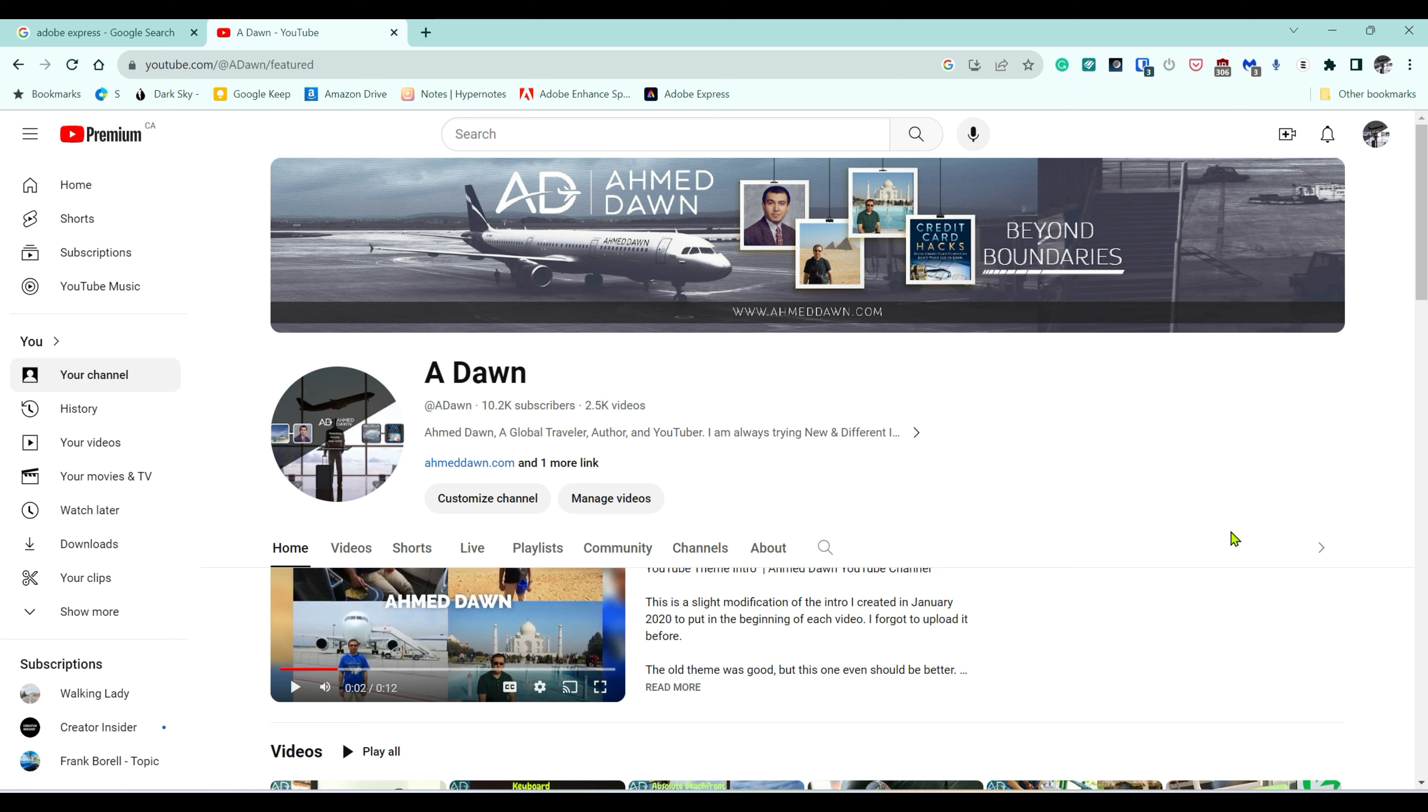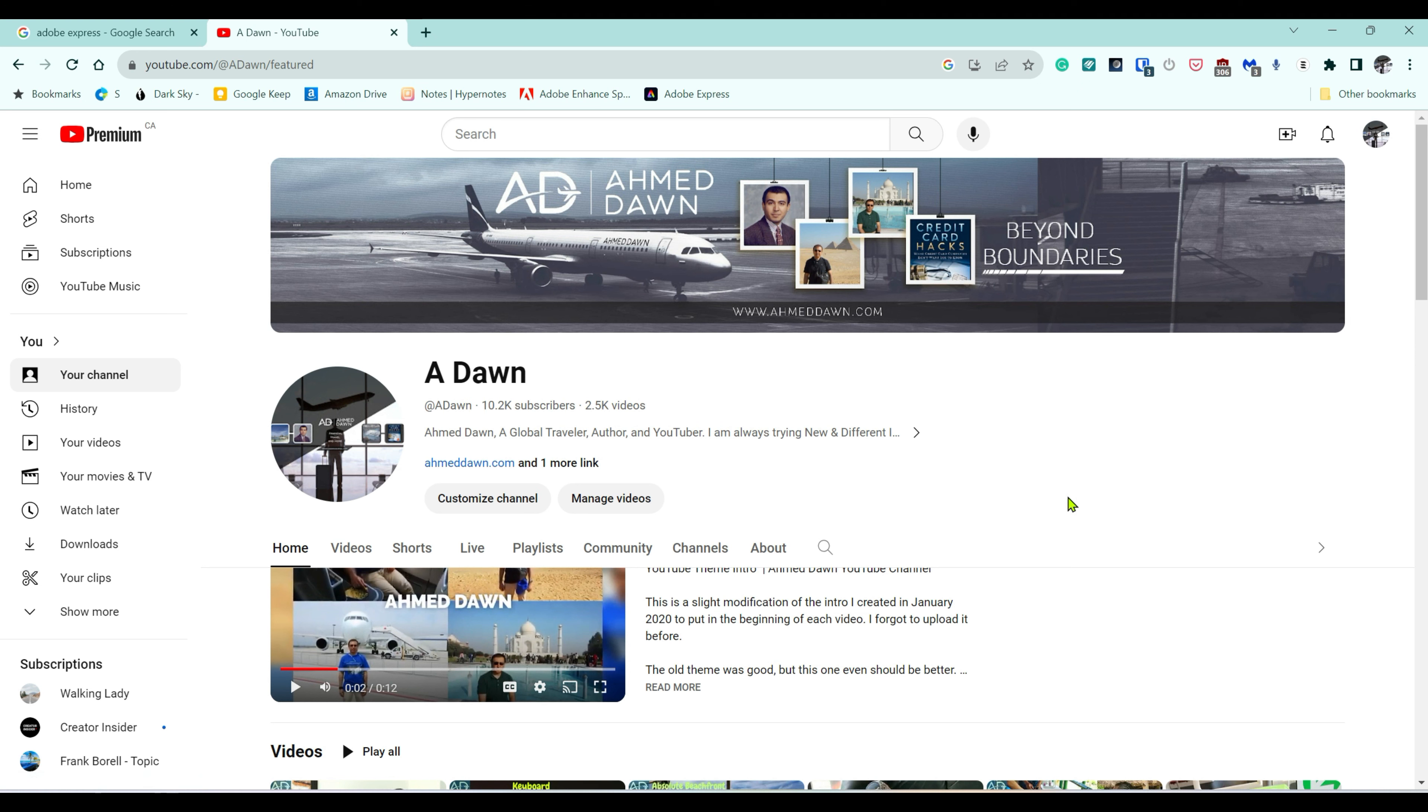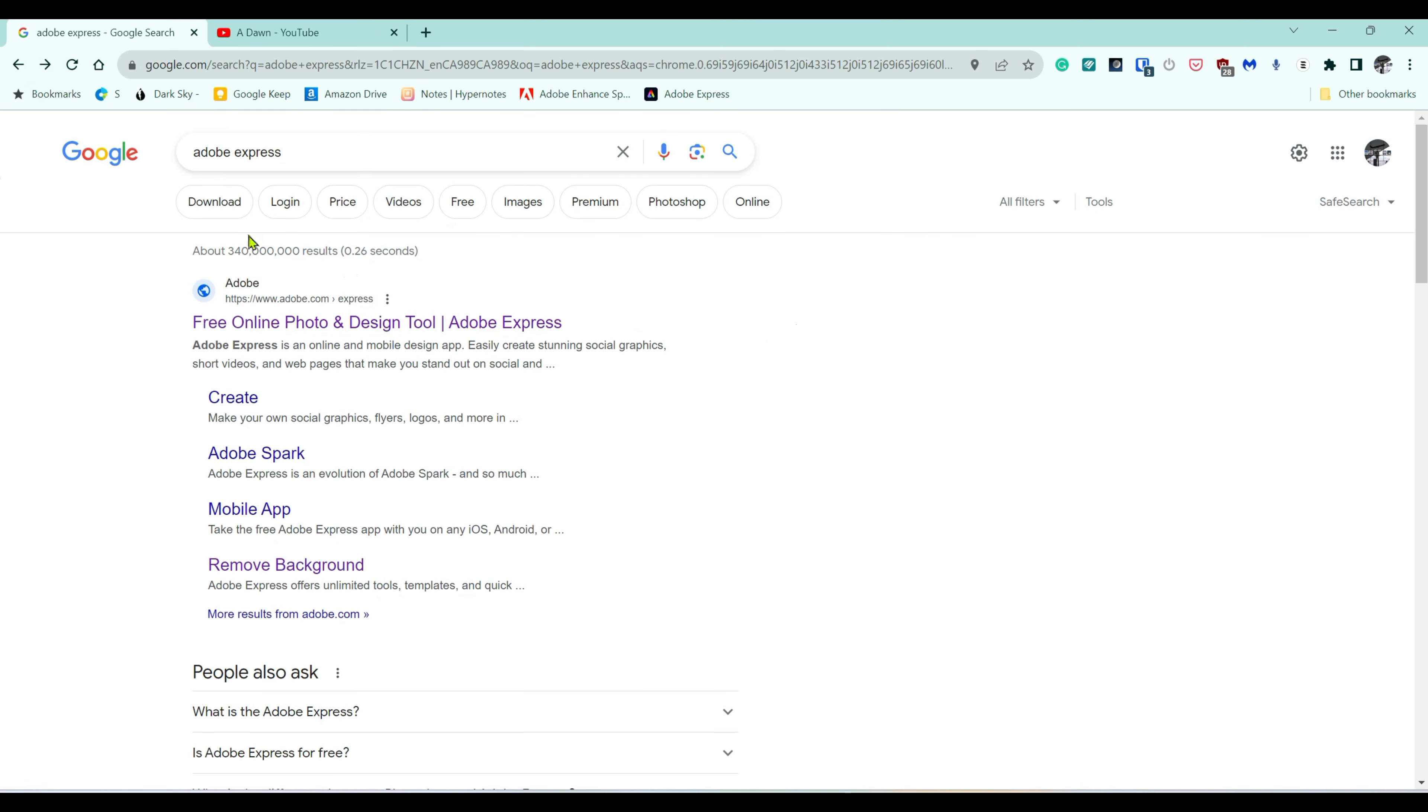Today I'll show you the best and free way to remove the background from an image. This is still free as of recording this video, but by the time you're watching it might not be free. Search for Adobe Express on Google and this is going to be your first match—free online tool and design tool.